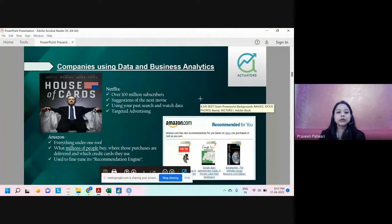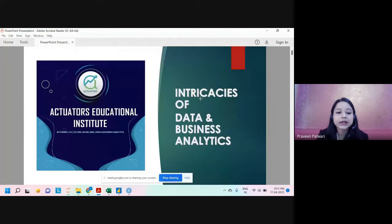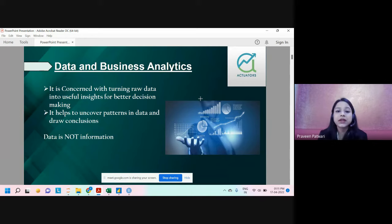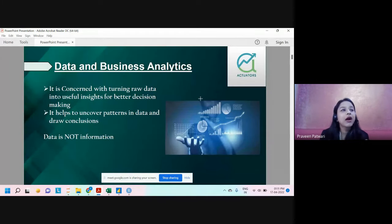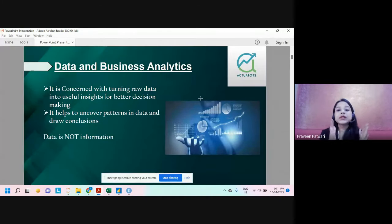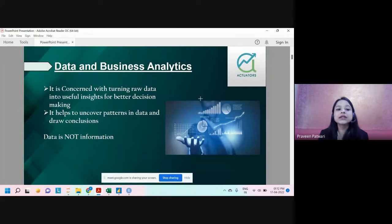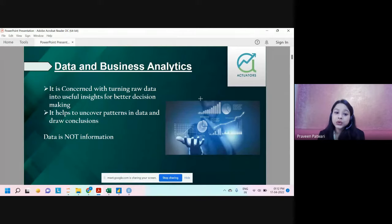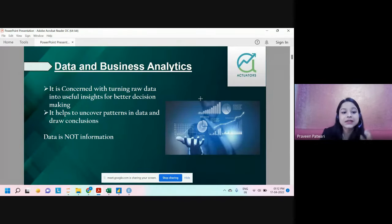When we talk about data and business analytics, the very first thing to understand is what data is. Data can be in any raw form — audio, videos, visuals, tweets, WhatsApp messages, Google searches, or Amazon searches. All of these constitute data. This raw data does not give us proper insights on its own. That's where analytics comes in — it converts raw data into better information to derive useful insights, uncover trends, patterns, and draw conclusions.